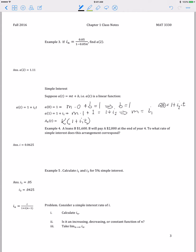A simple example: suppose A loans B $1,600, then B will pay A $2,000 at the end of year 4. To find the rate of simple interest this corresponds to, we set up an equation of value. $1,600 has to accumulate to $2,000 after 4 years. The left-hand side is $1,600 times 1 plus i, the simple interest rate, times 4 years, and the right-hand side is $2,000.